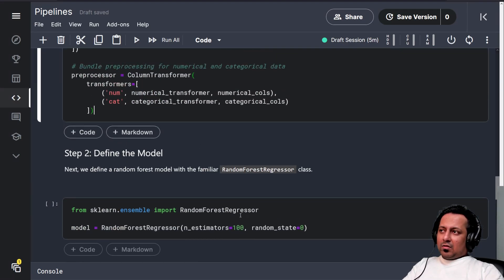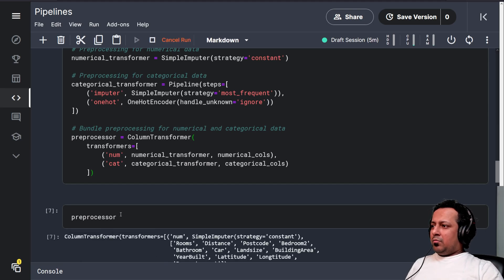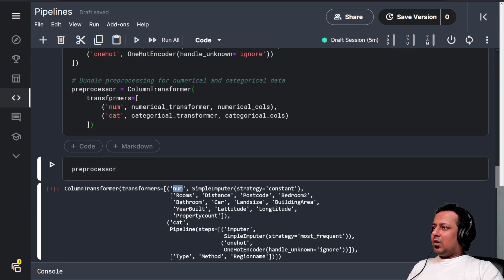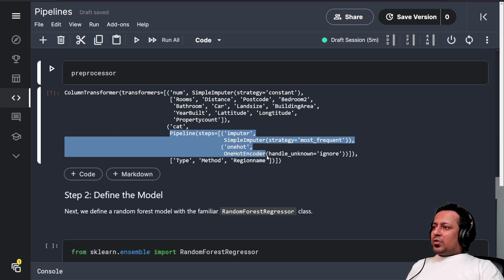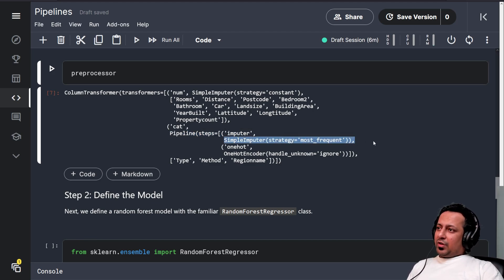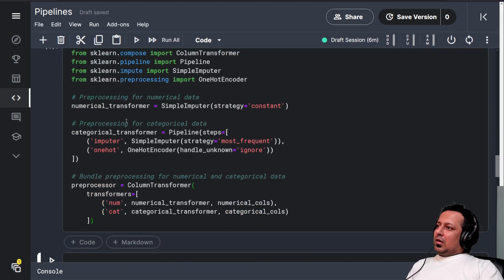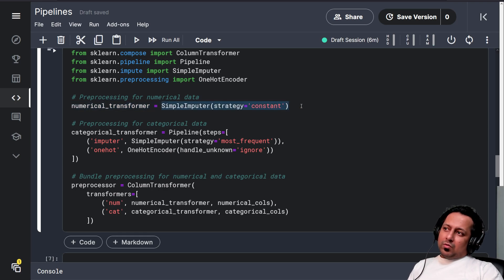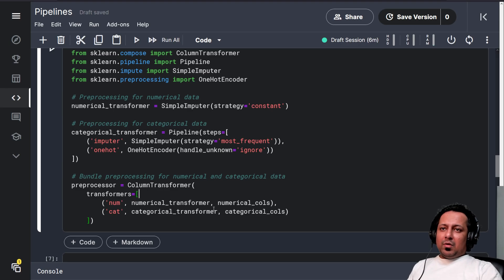Now we have the preprocessor which has all these steps — you can just print it and see. It has a SimpleImputer with a constant strategy for the numerical transformer, and the categorical transformer which uses a pipeline where we do simple imputation first and then one-hot encoding. When you break it into pieces it becomes much easier to understand: categorical transformer uses pipeline steps, and the ColumnTransformer adds these transformers, which can be pipelines or simple functions like imputation.